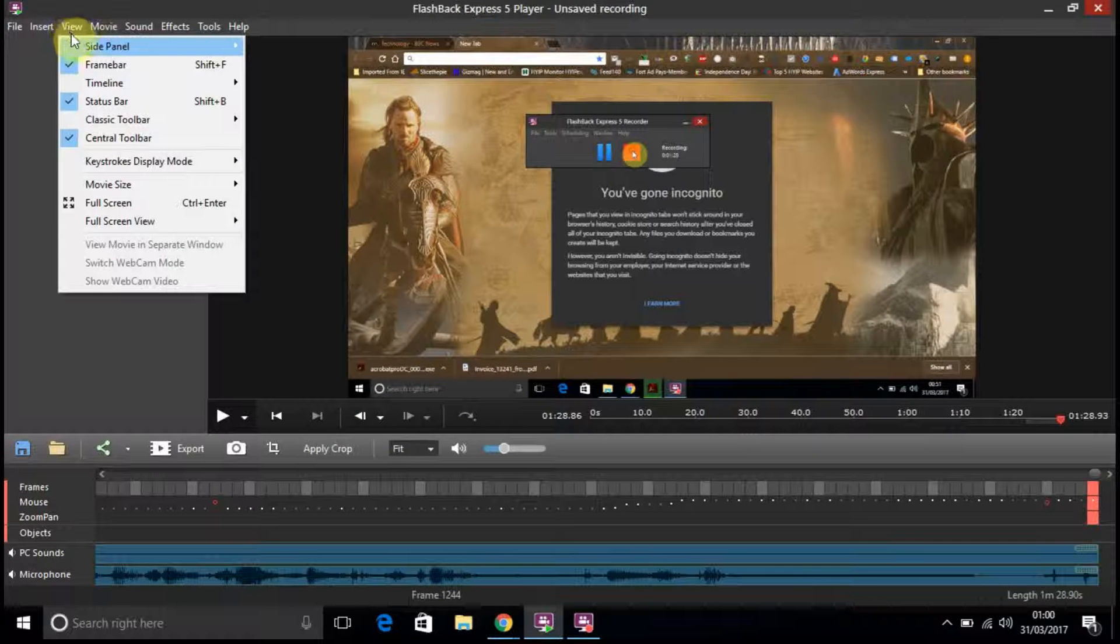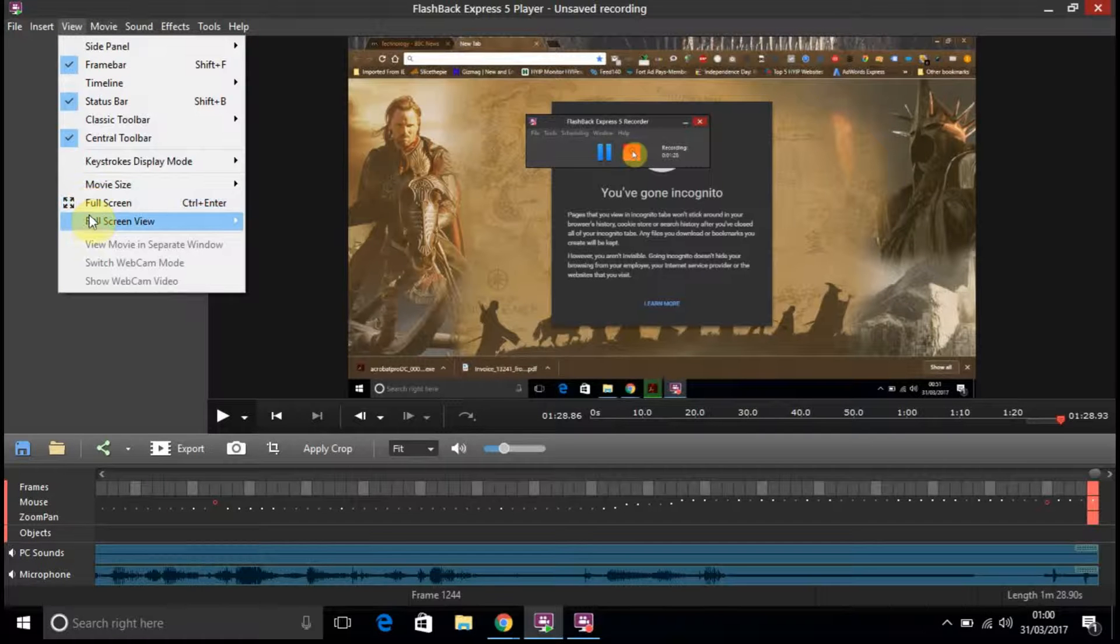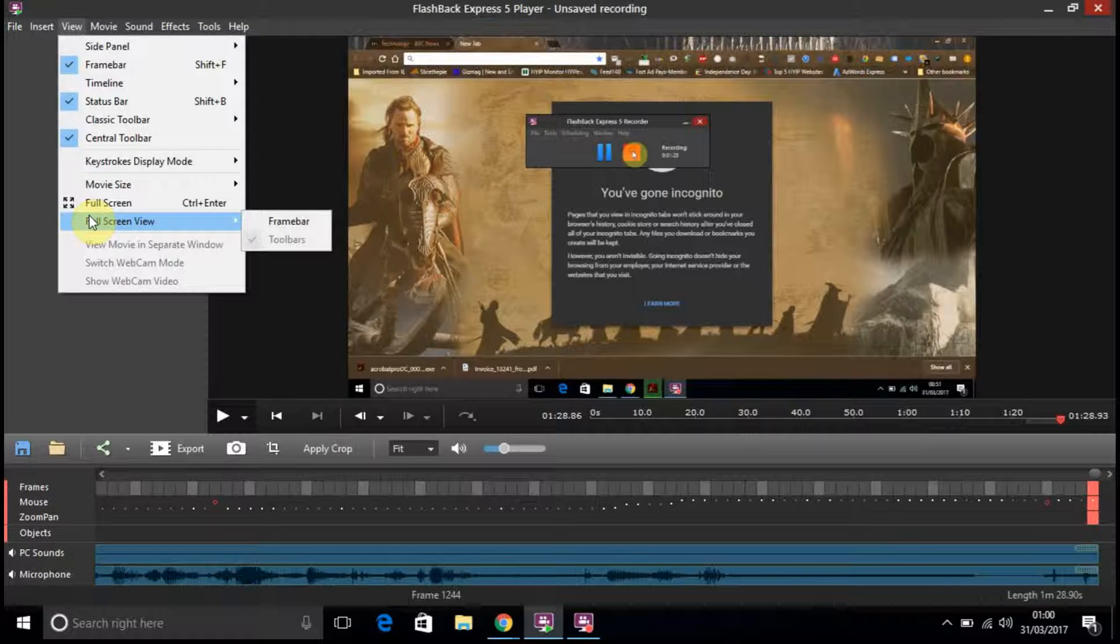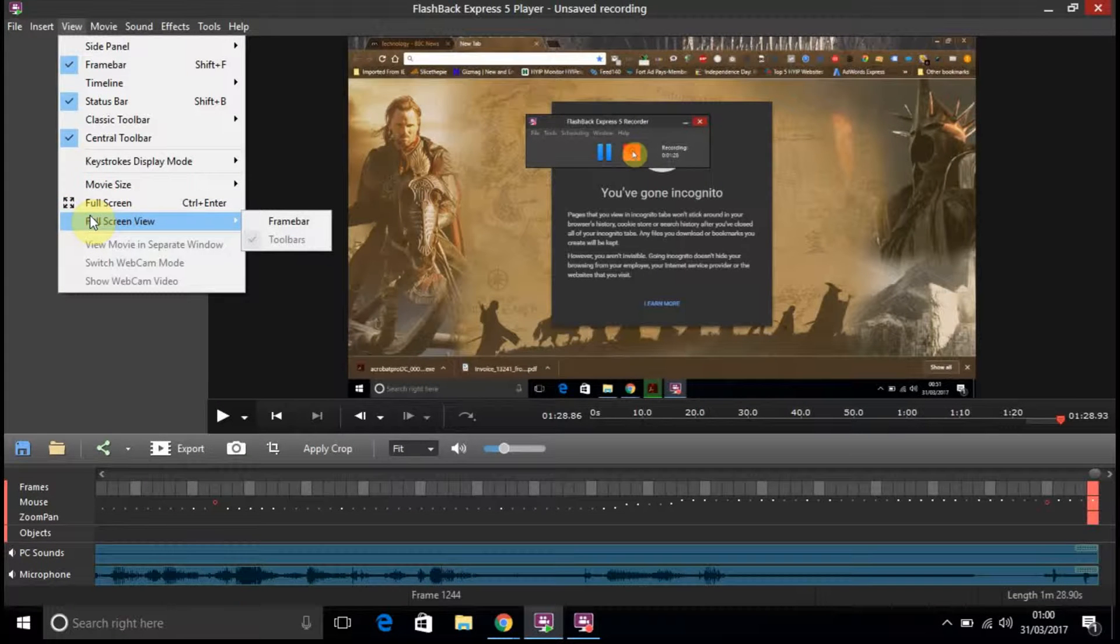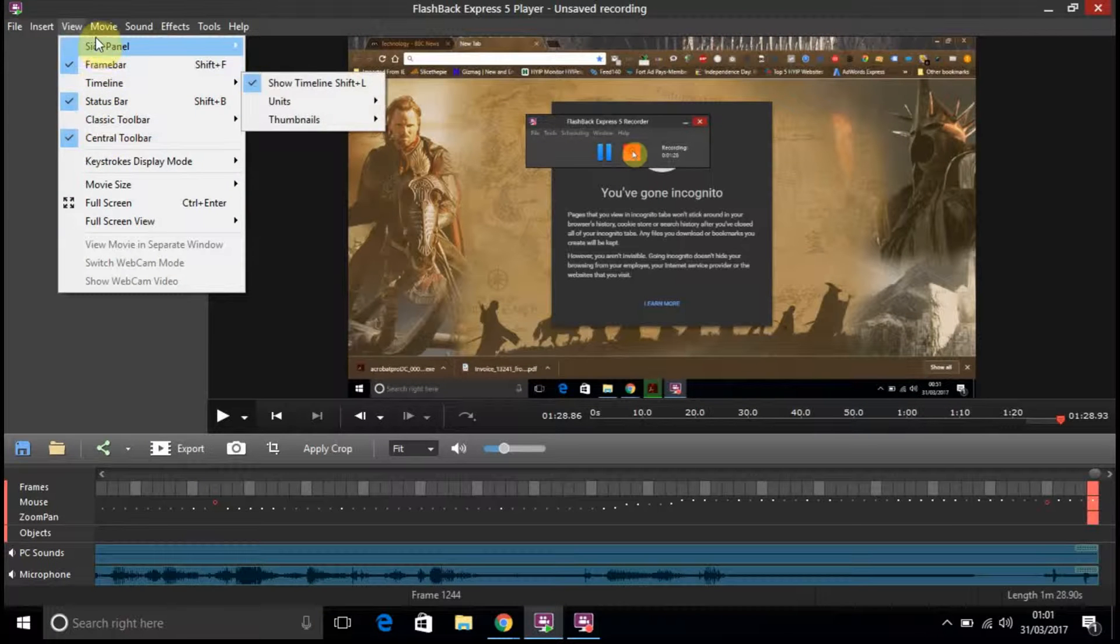You can adjust, I suppose, for full screen, view, full screen view, frame bar, etc. So you've got all these.